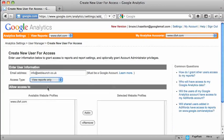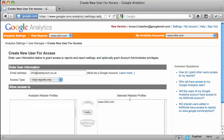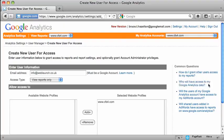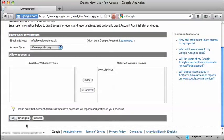For this one, I only want them to be able to view reports for this website. So I'm going to add that into the selected website profiles box like that. And then just scroll down and hit the save changes.